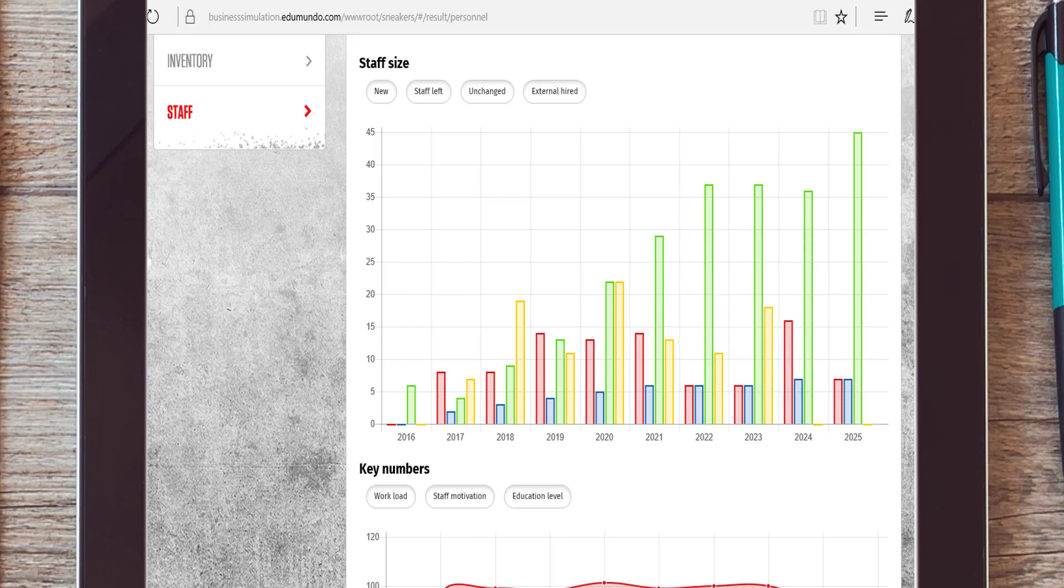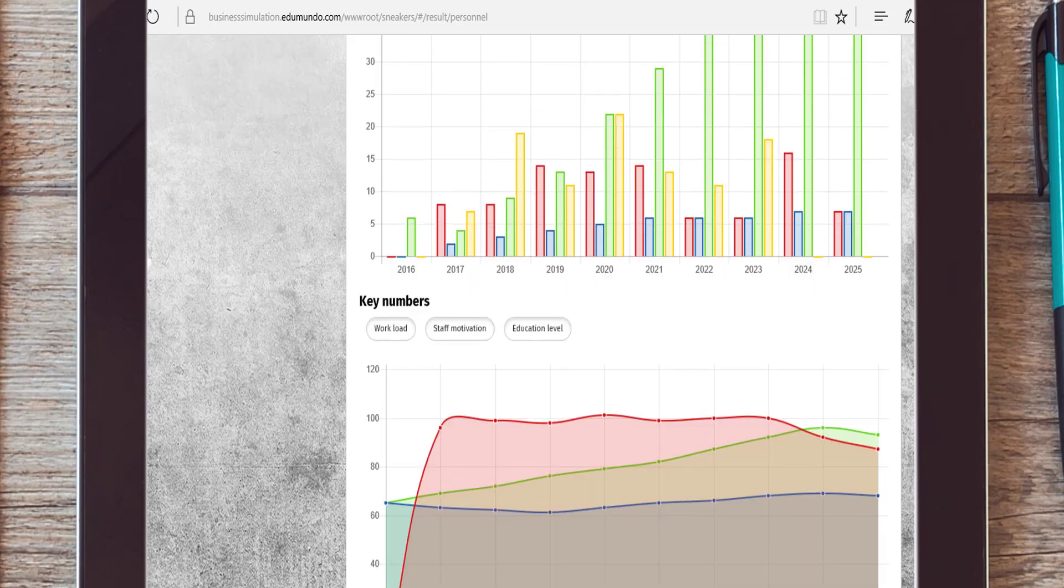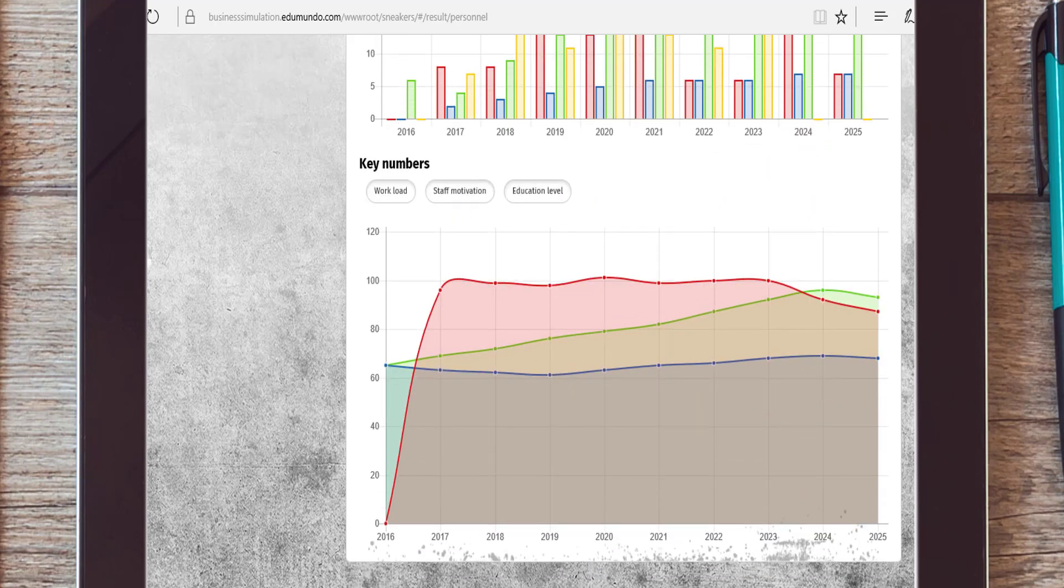Furthermore, you can see how many staffers were hired on an external basis. External staff are automatically hired when the workload is too high. The workload depends on the number of transactions on a yearly basis. When you scroll further down, you can see the workload for each year.